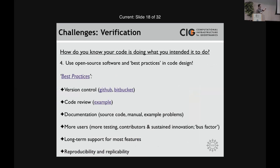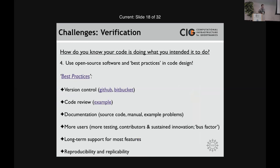At CIG, every code we have is open source, and we strongly encourage best practices in code design. These include: use version control — I've provided links to Git tutorials through GitHub or Bitbucket. Code review — before anything gets pushed into the main repository of, say, the ASPECT code, we do a review to make sure all maintainers are in agreement. Even discussions about how to name different solvers pay off in the long run.